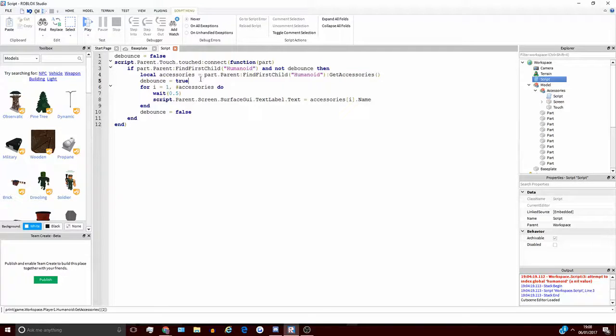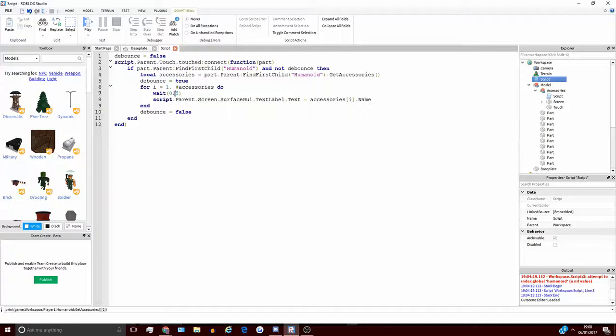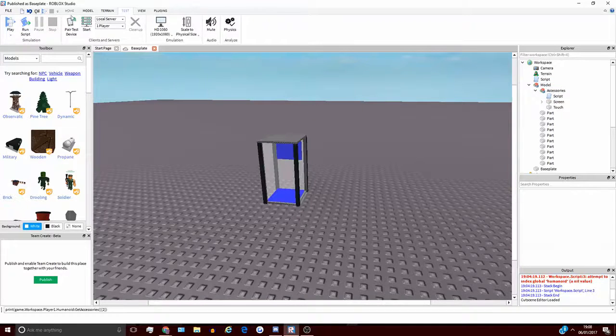And you can ignore that, that's not important. And then it cycles through all the accessories and prints them on the screen for 0.5 seconds. So it's a very simple concept.